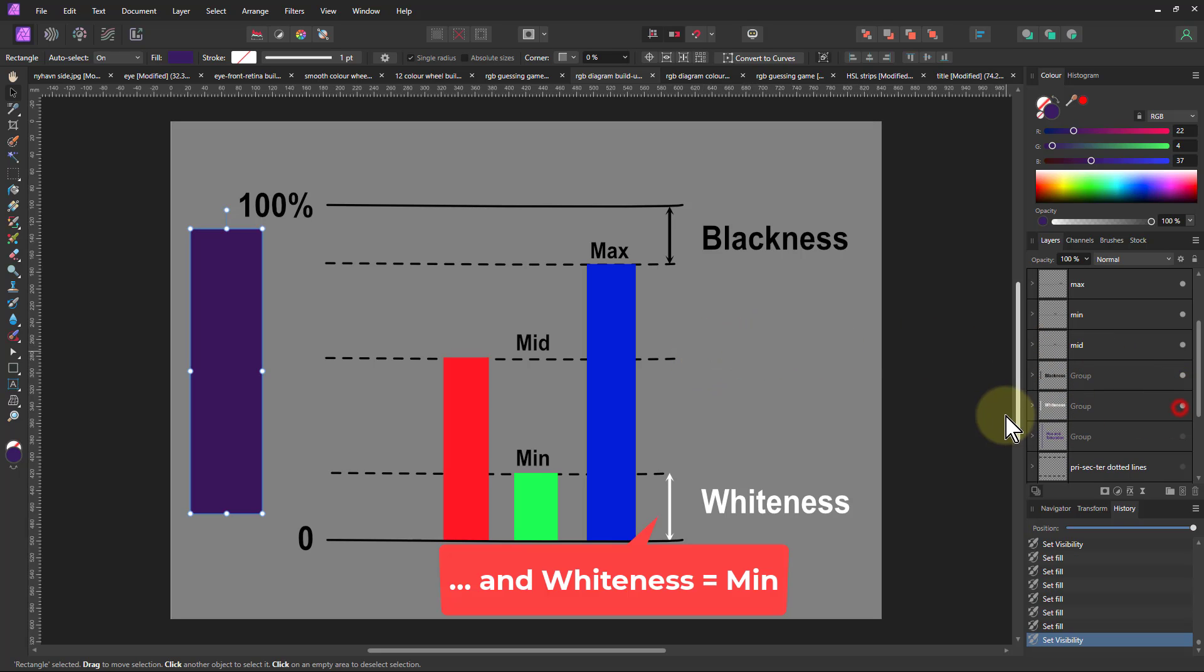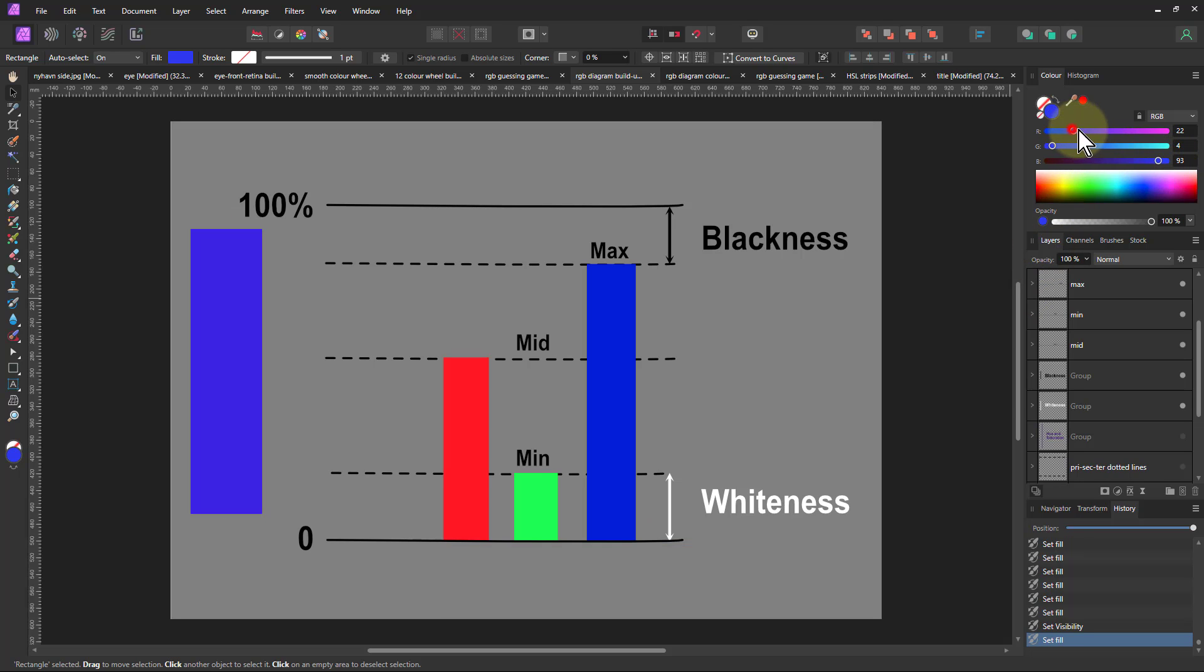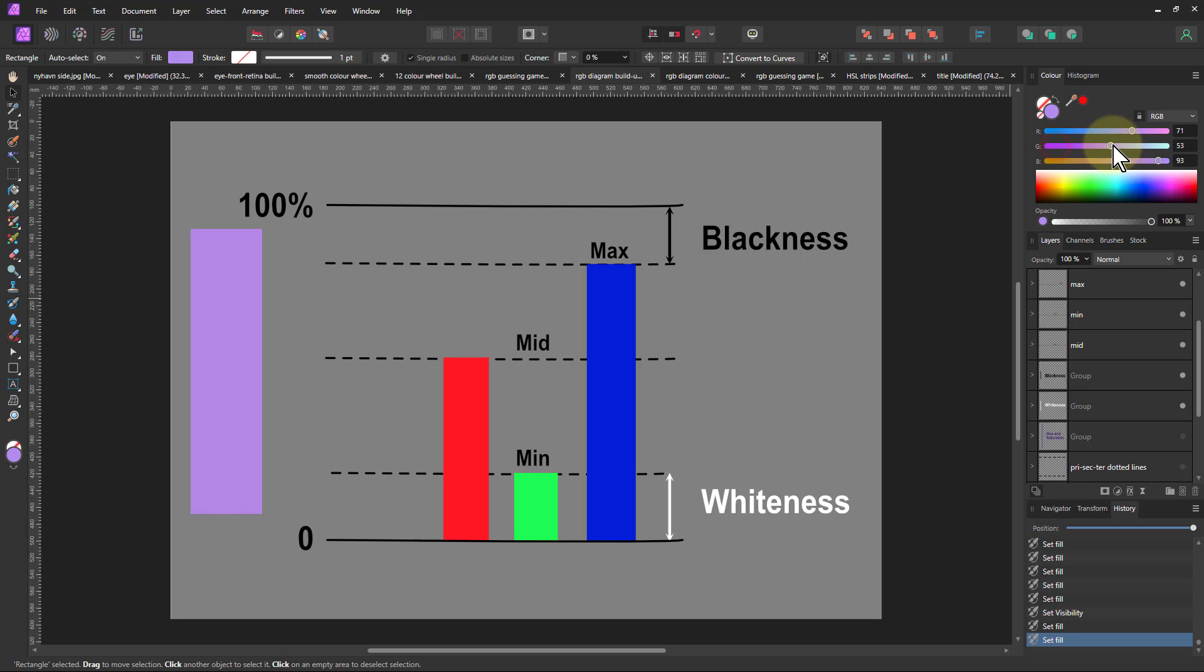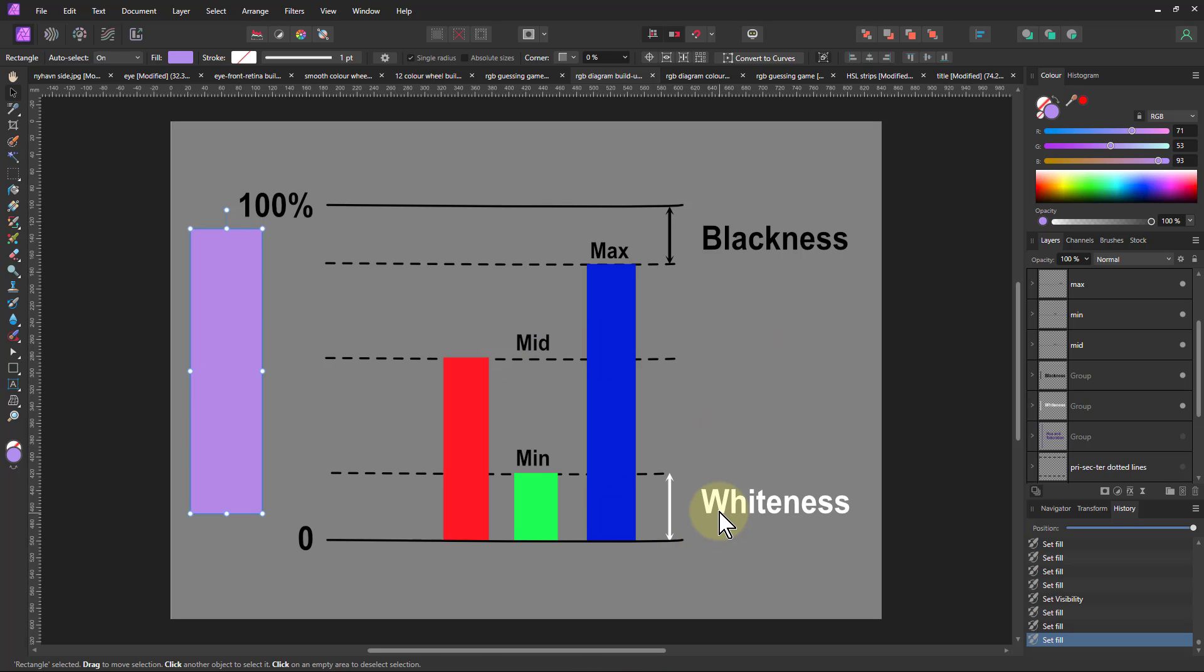The same is true of the other end of whiteness. If I pull these up, they don't have to be at the end stops, but in the same kind of proportion, then we're going to get a lighter color. This is lighter, so the whiteness now is increasing because you've got a bigger gap up to the bottom one.